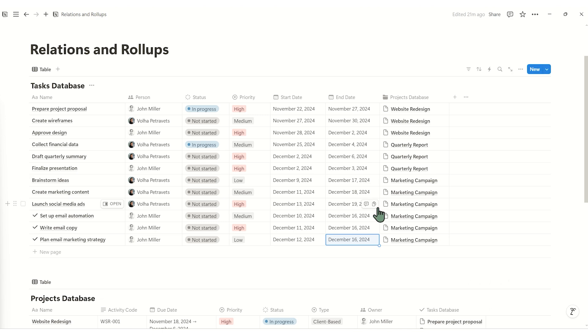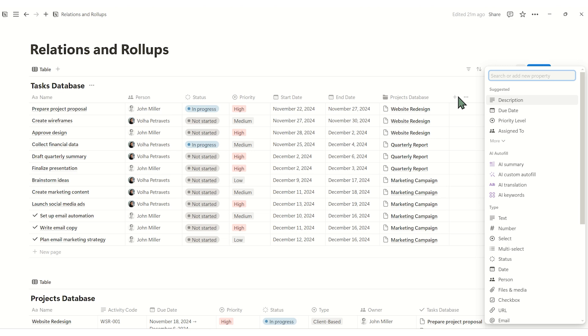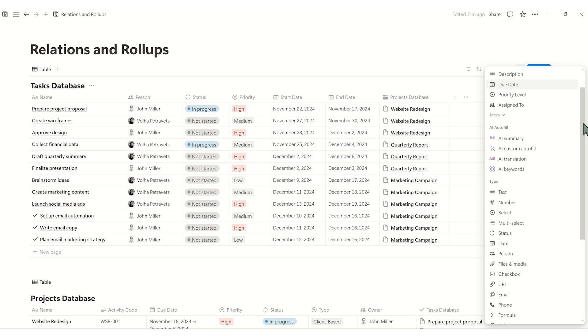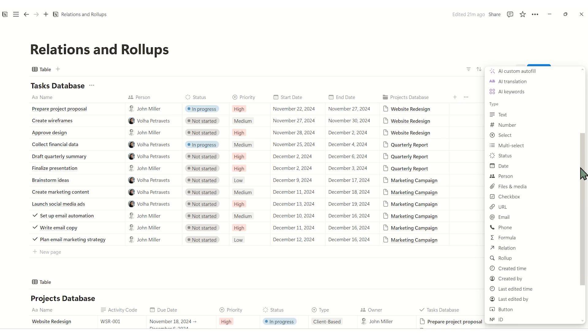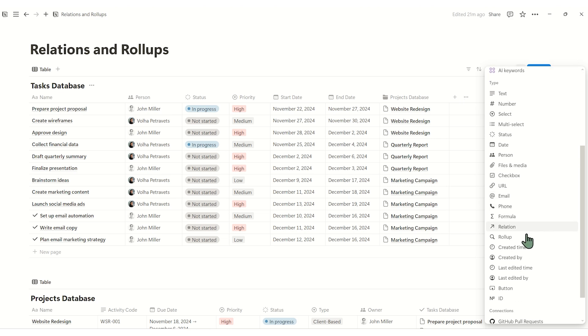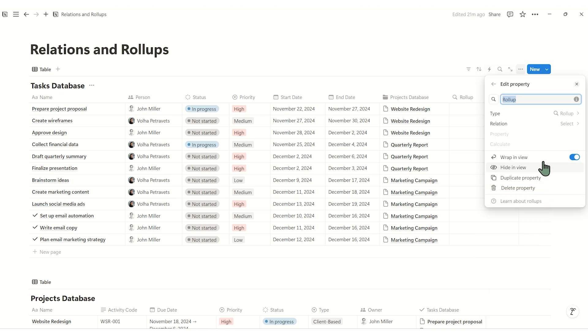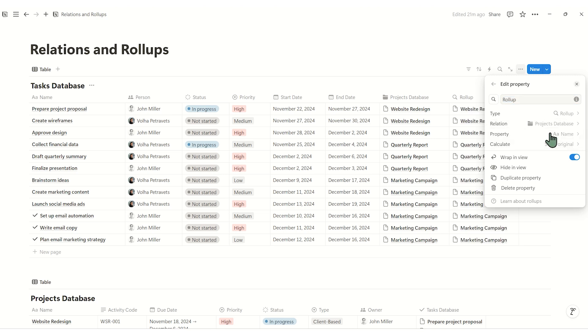Let's add a new rollup property to your tasks. In your tasks database, add a new property by clicking the plus icon. Choose rollup as a property type. Link it to your projects database using the relations we set up earlier.